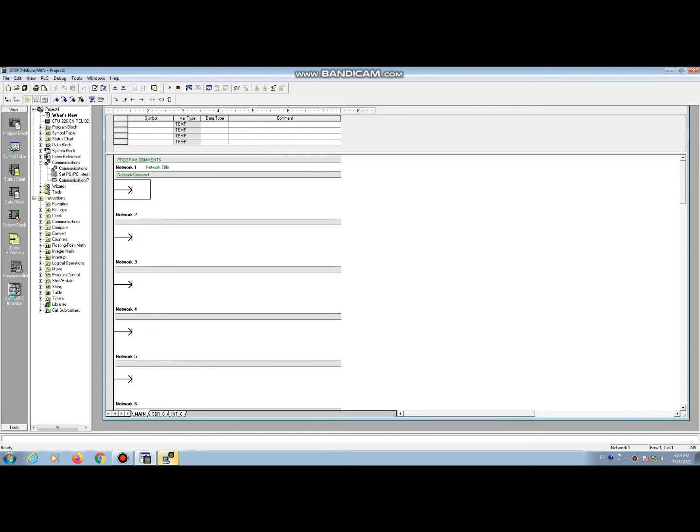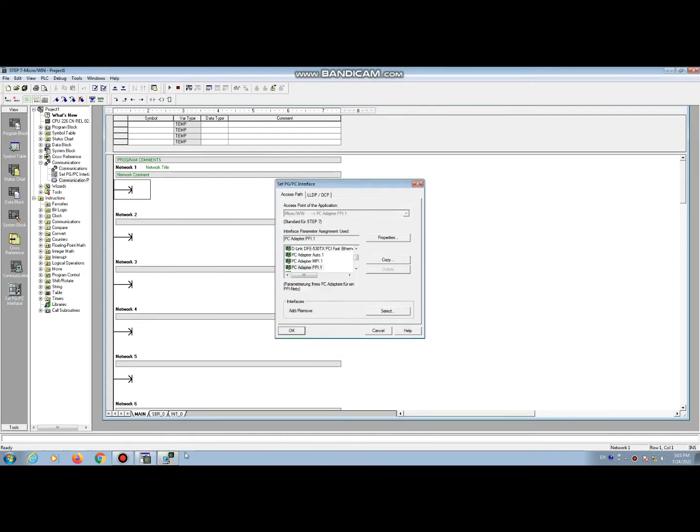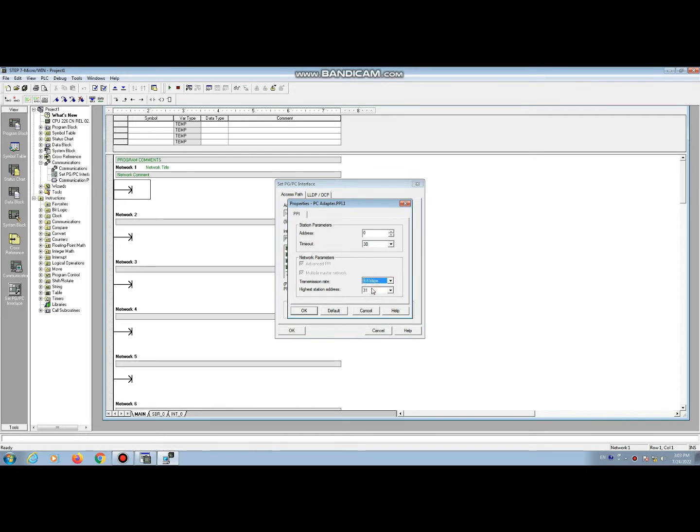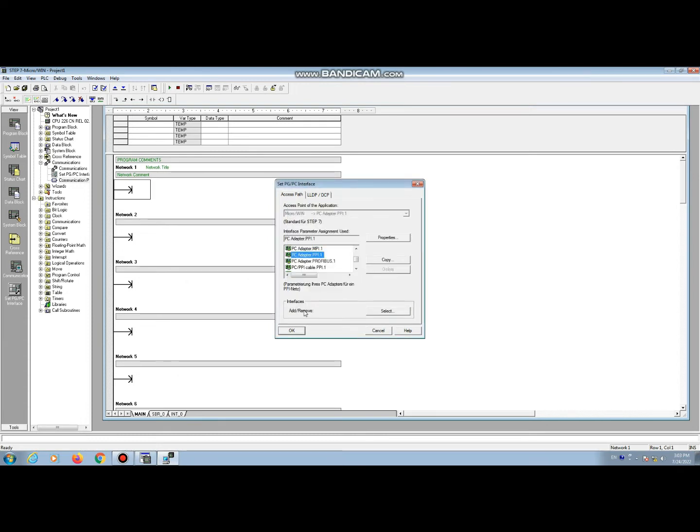Now go to the set PC adapter. Here select the PC adapter PPI. Click. And here we can set the baud rate of communication. We have different types of baud rate here. Our desired baud rate is 9.6, so select 9.6. OK.